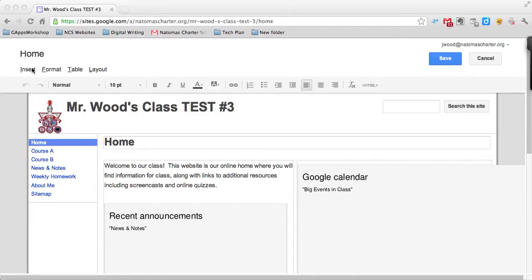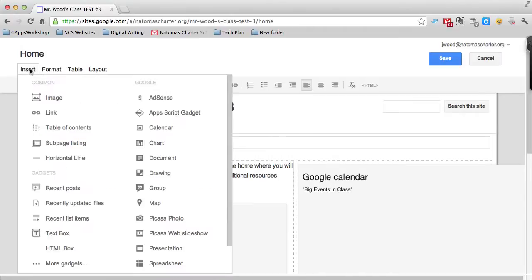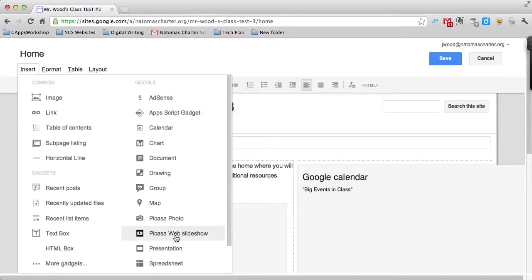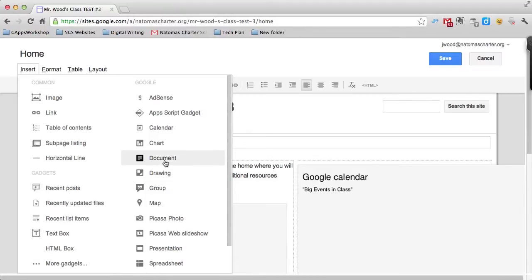You also have some tools up here at the top, for instance insert, that allow you to insert a number of objects into the page. So you can insert an image, but you can also insert a Picasa web slideshow or a presentation, or you might want to actually insert a Google Doc. So there's a variety of different things that you can insert.